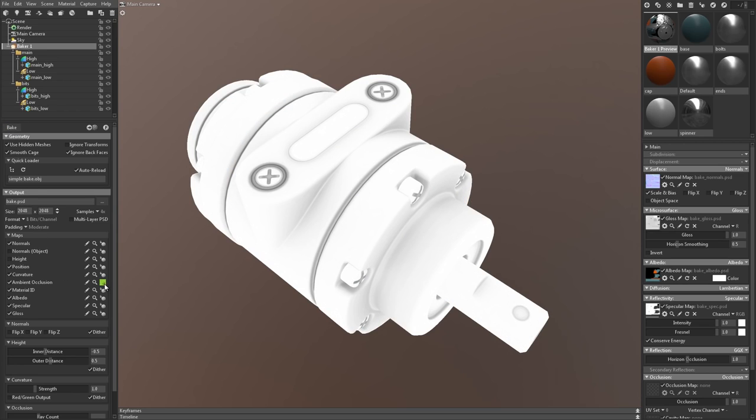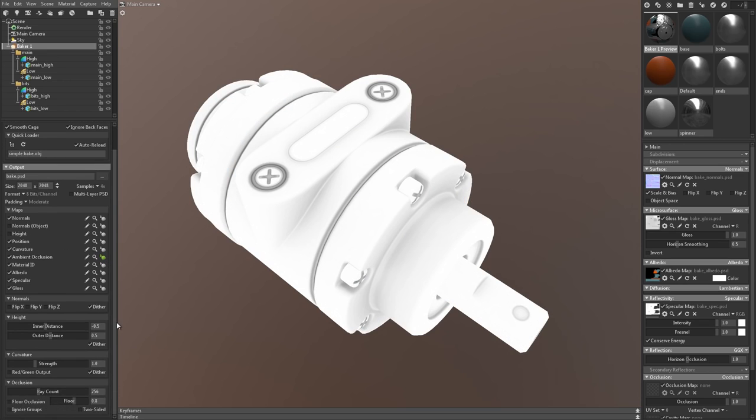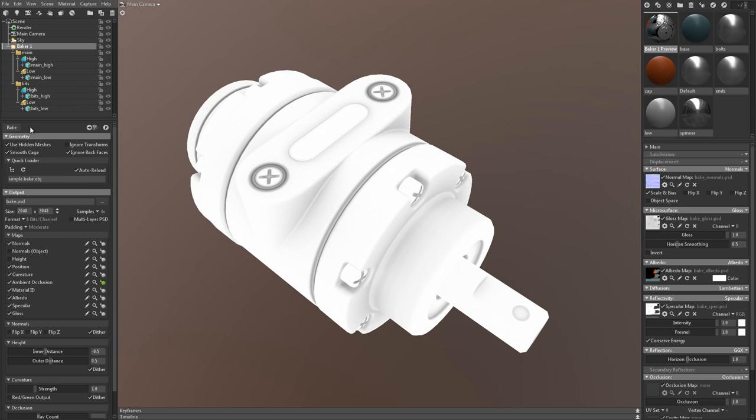This looks pretty good, but there's some additional settings we can tweak to change the style of the AO. The floor occlusion setting casts directional occlusion from the ground plane, while ignore groups makes sure that occlusion is cast between different bake groups. When both are enabled, it really ties the room together.